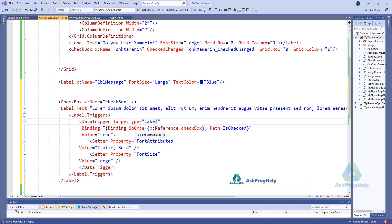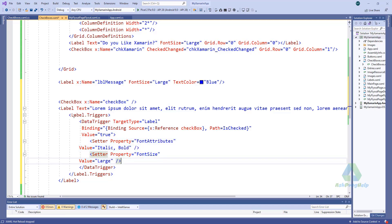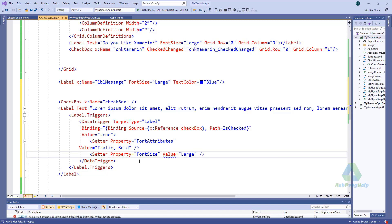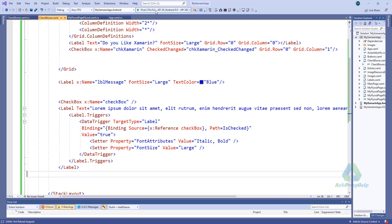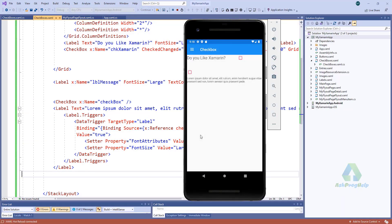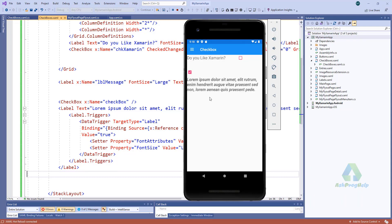If I click on the checkbox, it will change the properties of this label — it will set font attribute to italic and bold, and font size large. If I uncheck it, it will go back to default. Let's run. Okay, if I click this checkbox, the text properties have been changed — that's good. If I uncheck, it goes back to default.